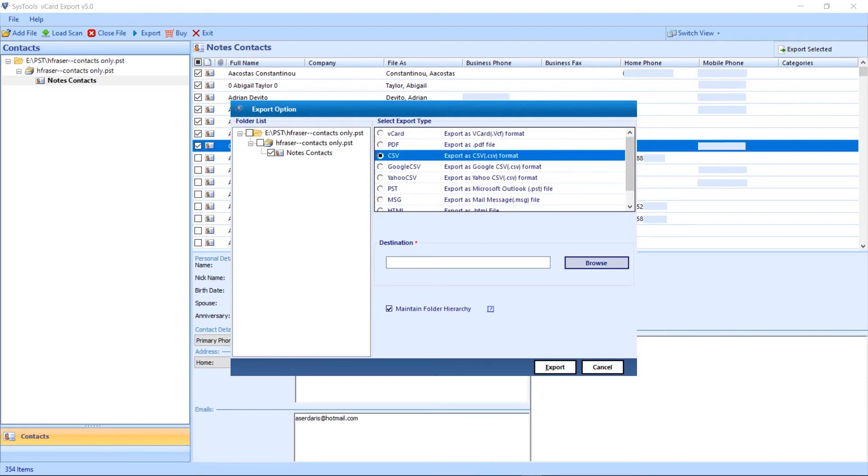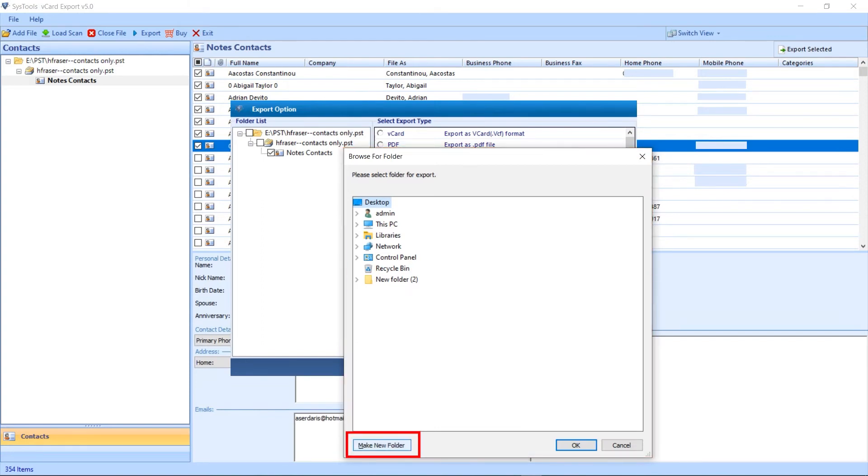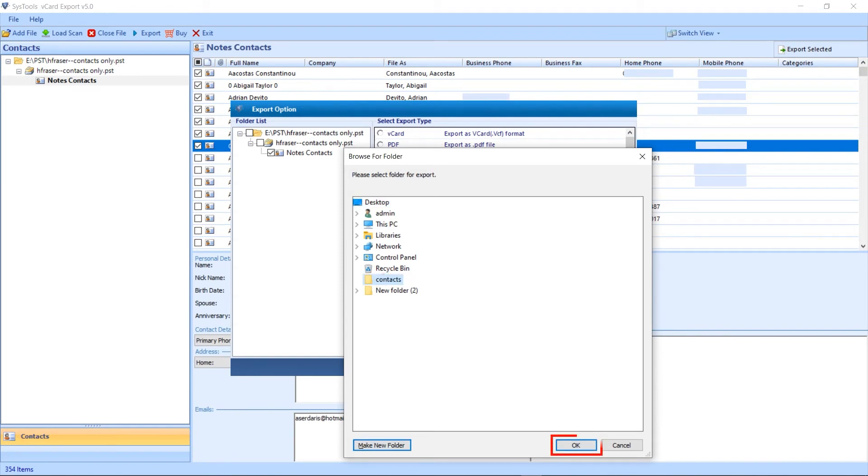I am going with CSV. Now hit on browse. Panel opens. Here you receive the make new folder option. With this option, you can create new folder. Now hit OK.